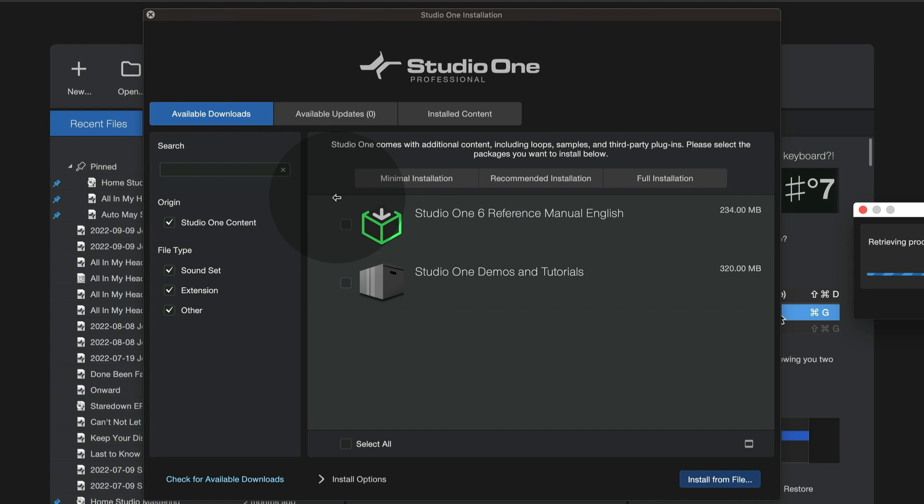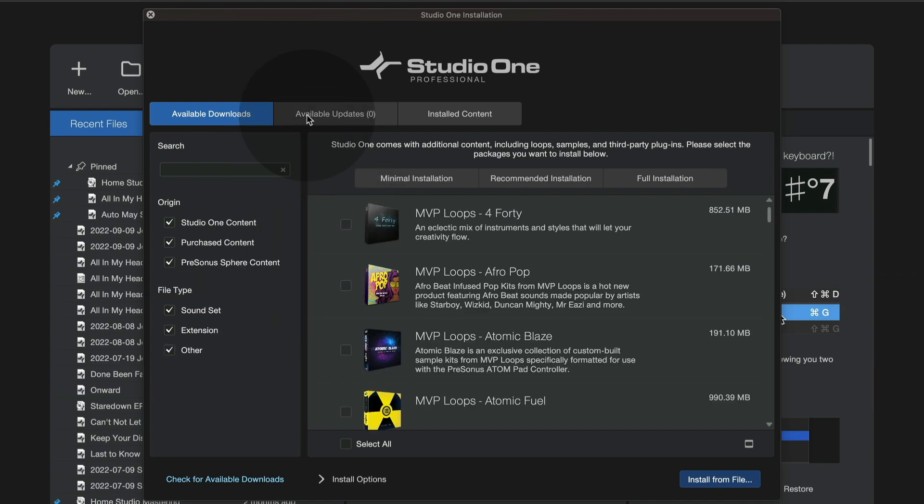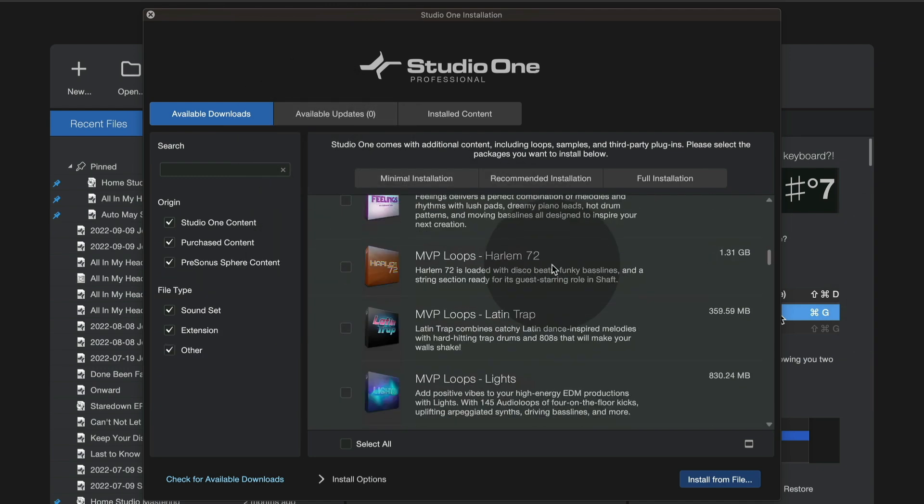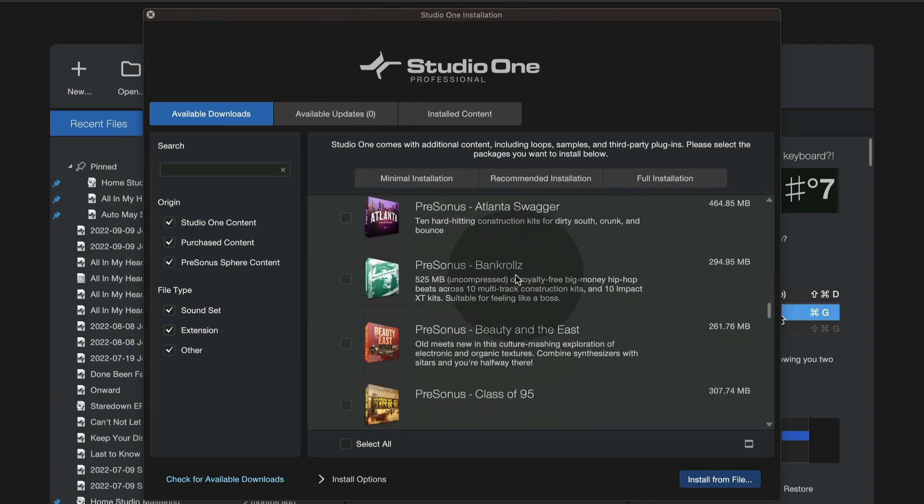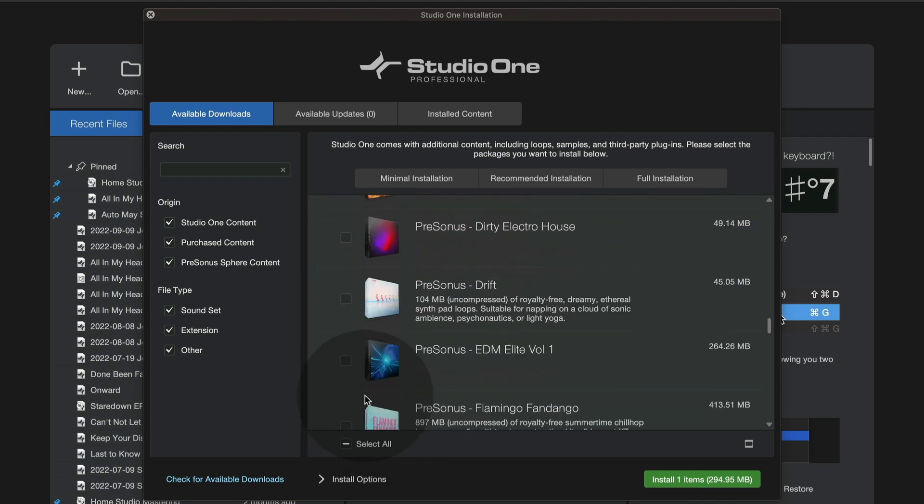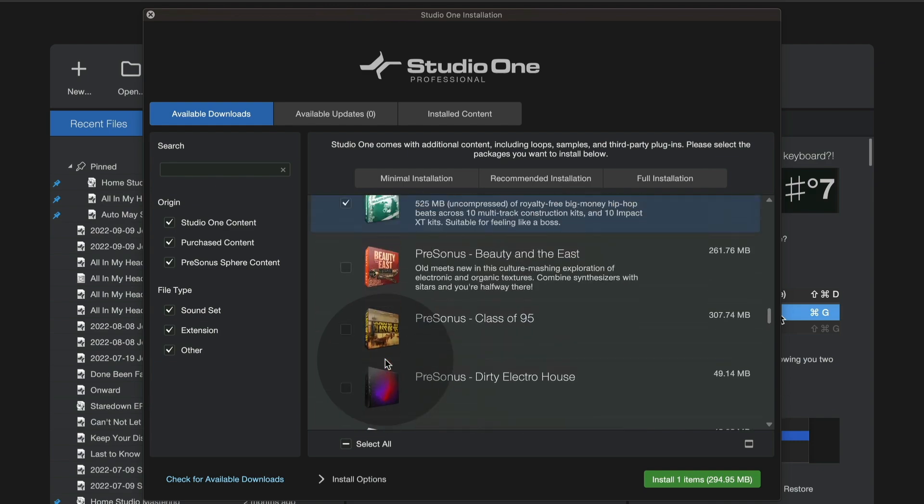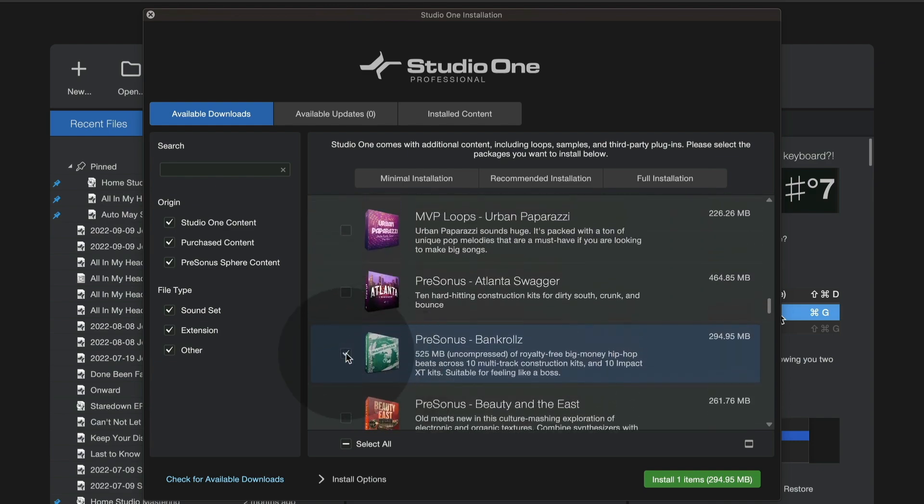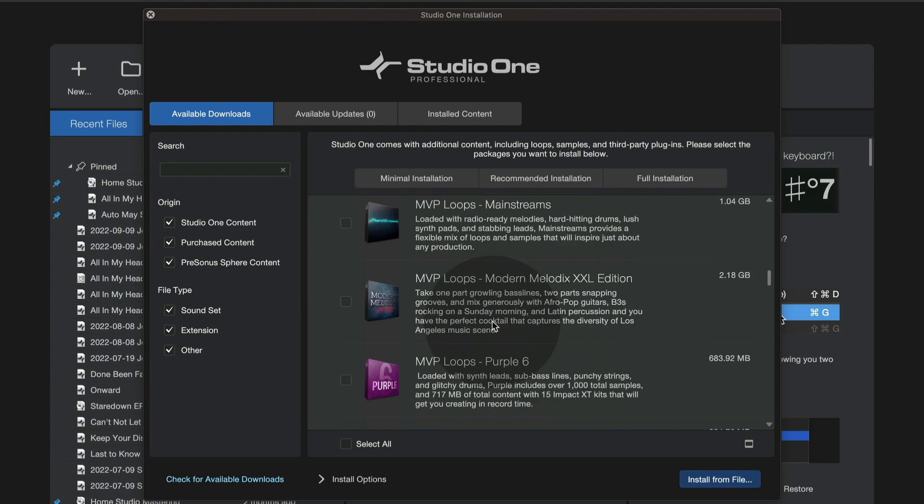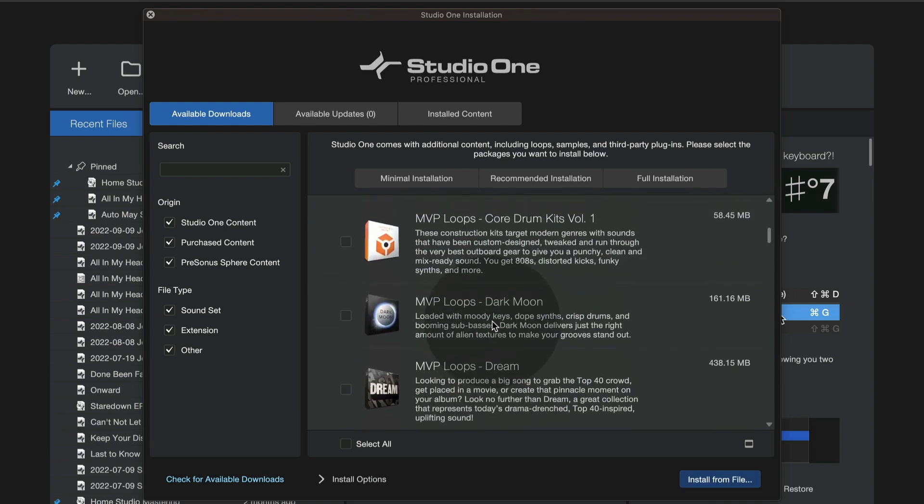Now, anything that you own shows up here and is waiting for you to say, I want to install this, and it'll just automatically happen behind the scenes. This is especially helpful if you're a Sphere member, because as you might know,